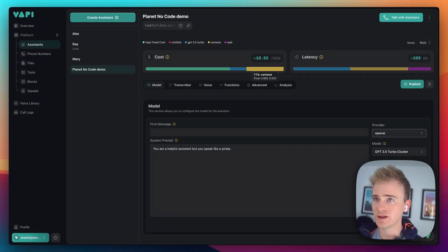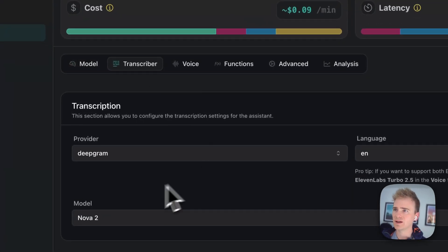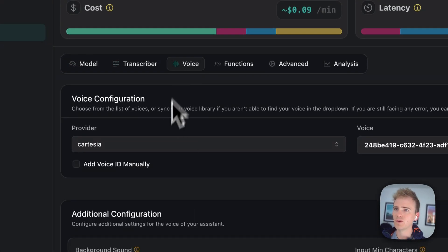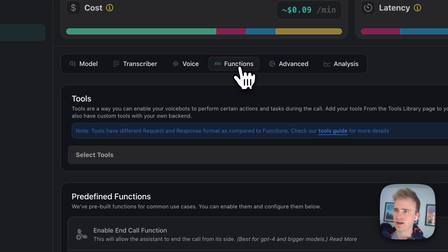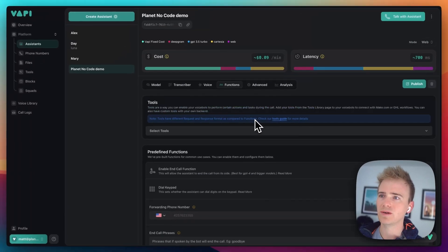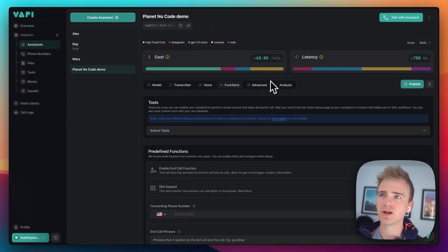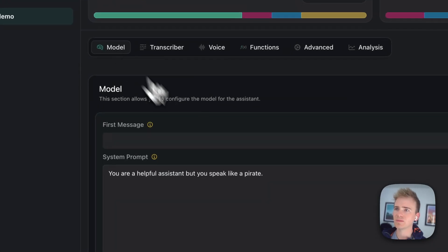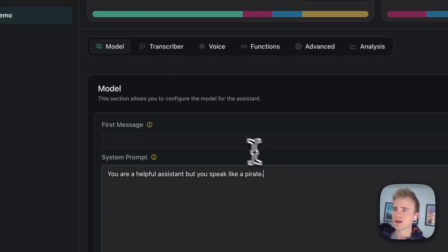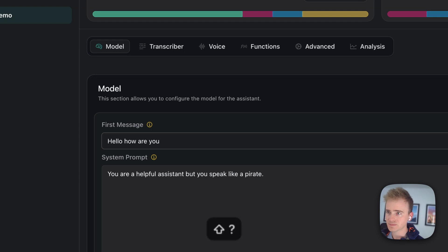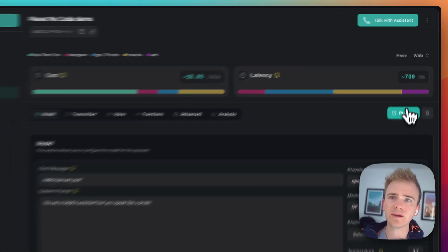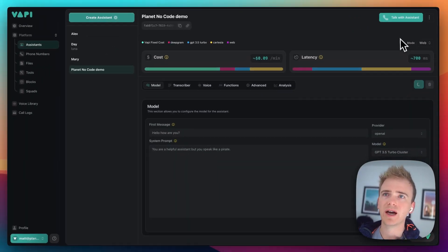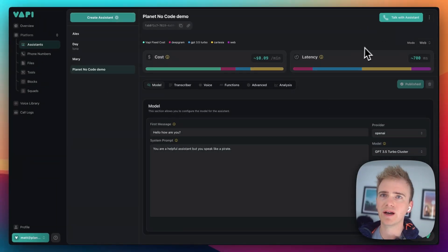And then we've got the text to speech. So, let's go ahead here. We'll use Deepgram. Voice, yeah, we'll just use this one here. And you can do so much with VAPI. So, let's go back to model and just say that the first message will be, hello, how are you? And then we can hit publish and we can test that out right away in VAPI.